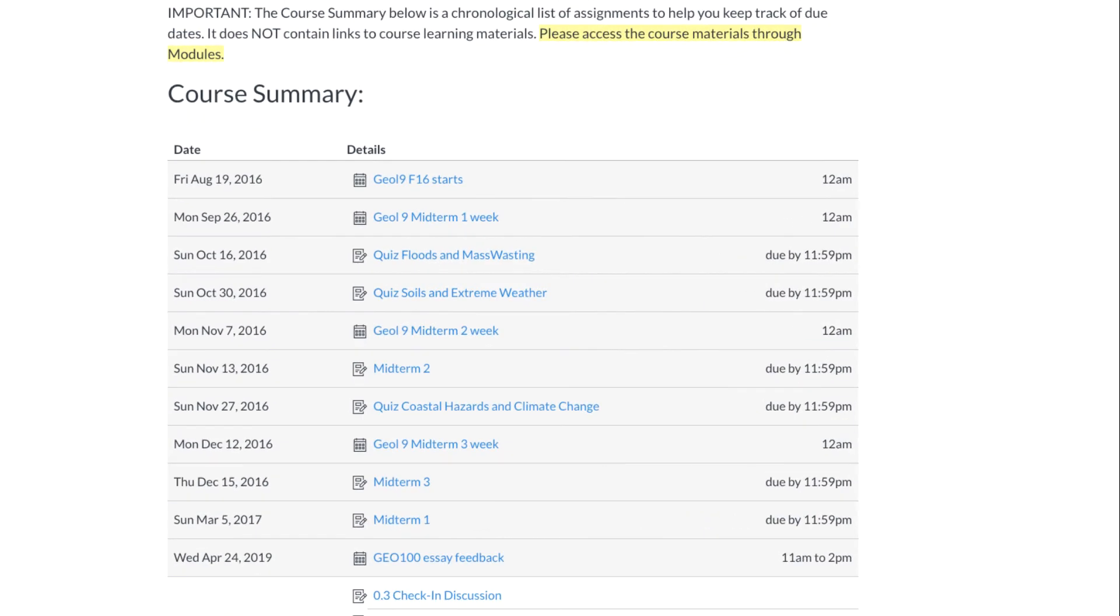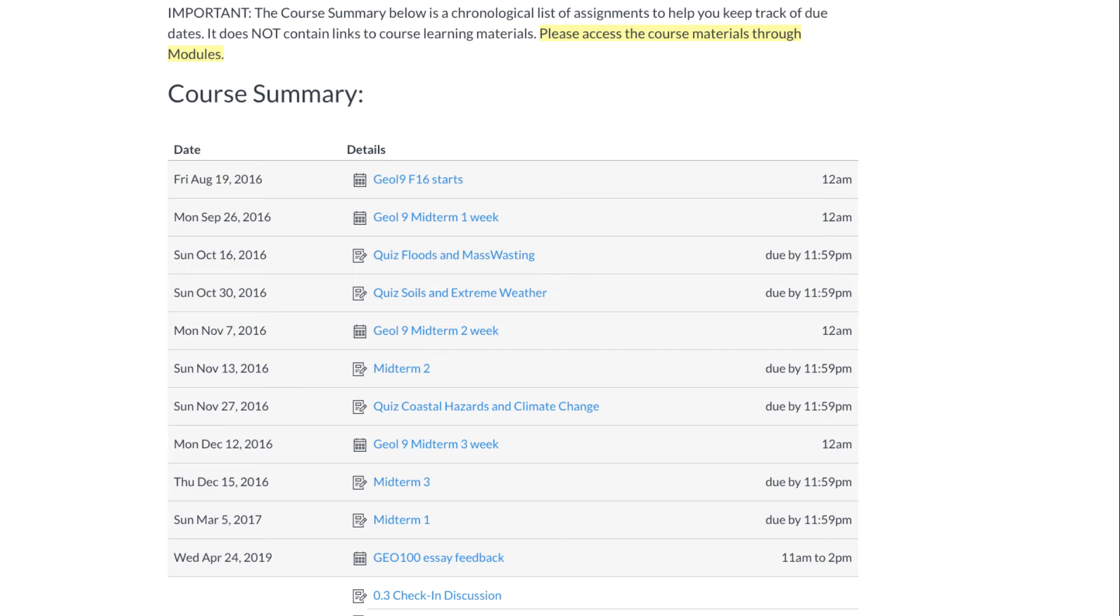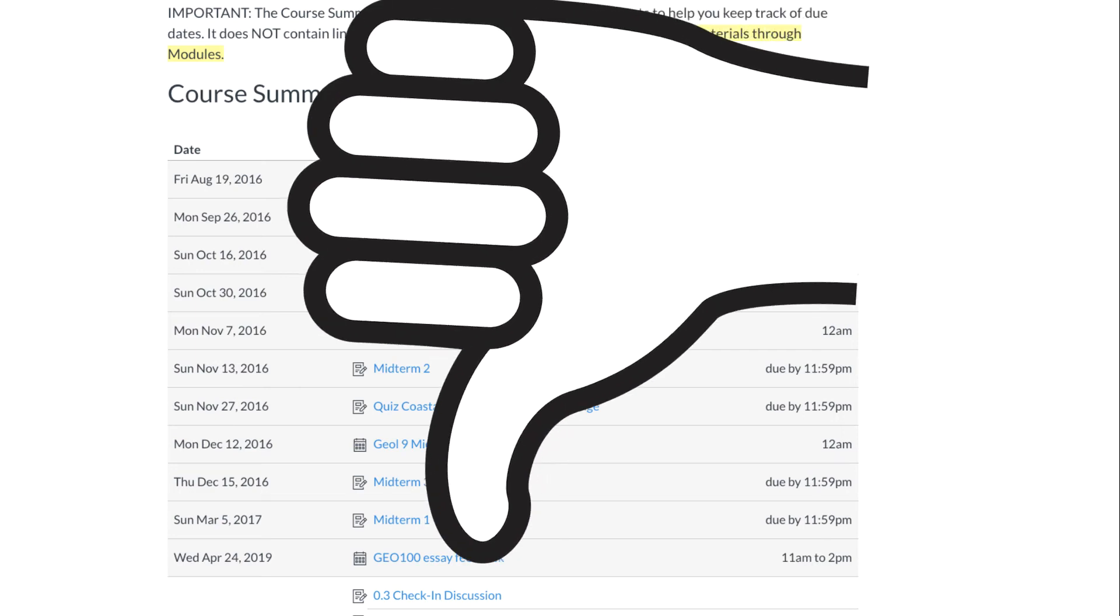This is actually a very powerful time management tool for lots of students, providing them with a sequential list of assignments and due dates. It's true they could use the calendar tool to much the same effect, but my accessibility friends have told me the Canvas calendar is less screen reader friendly than the course summary.